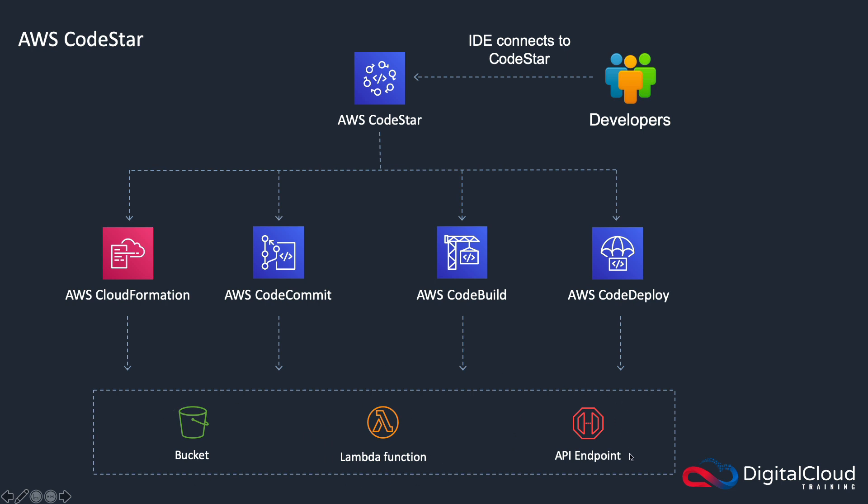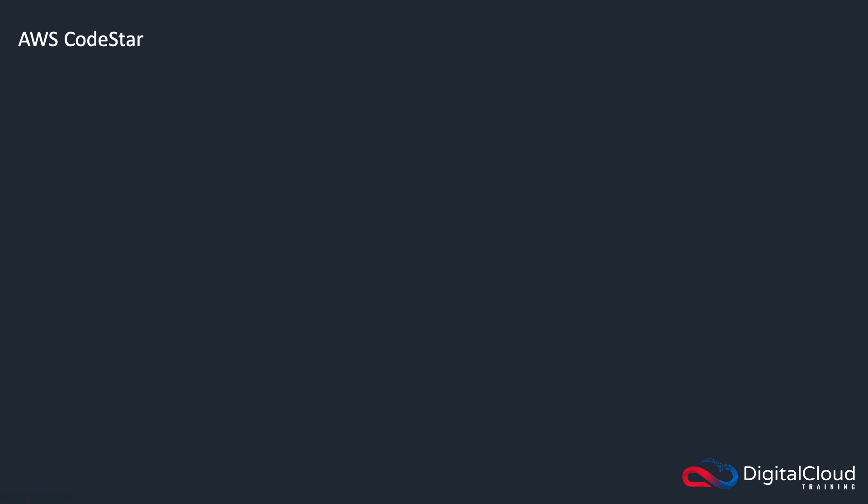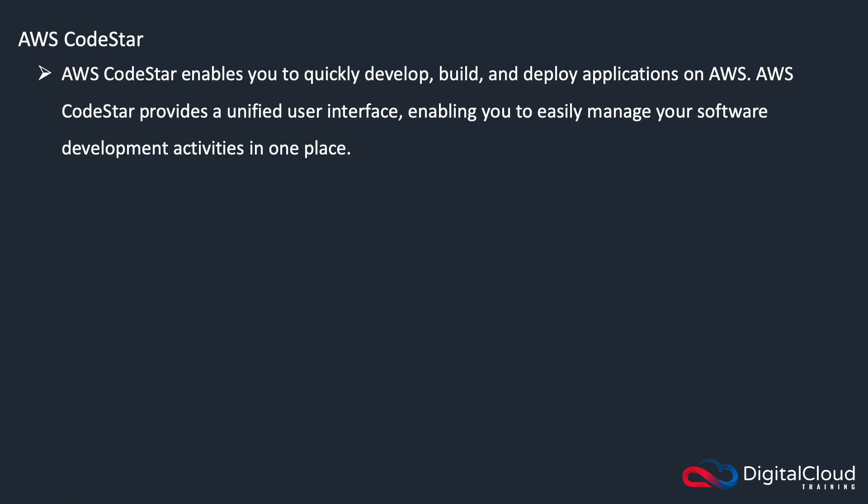And this is what we're going to do: we're going to create a project in CodeStar from a predefined template, and it's going to deploy a Node.js application running from an S3 bucket using a Lambda function and an API endpoint. So before we get into that, a bit of theory behind CodeStar.